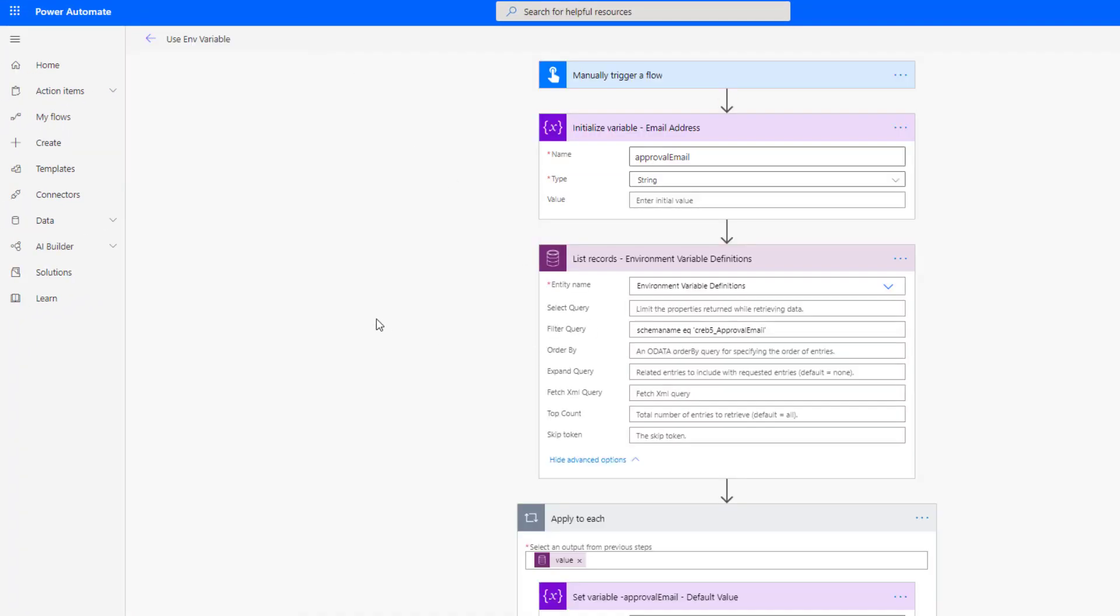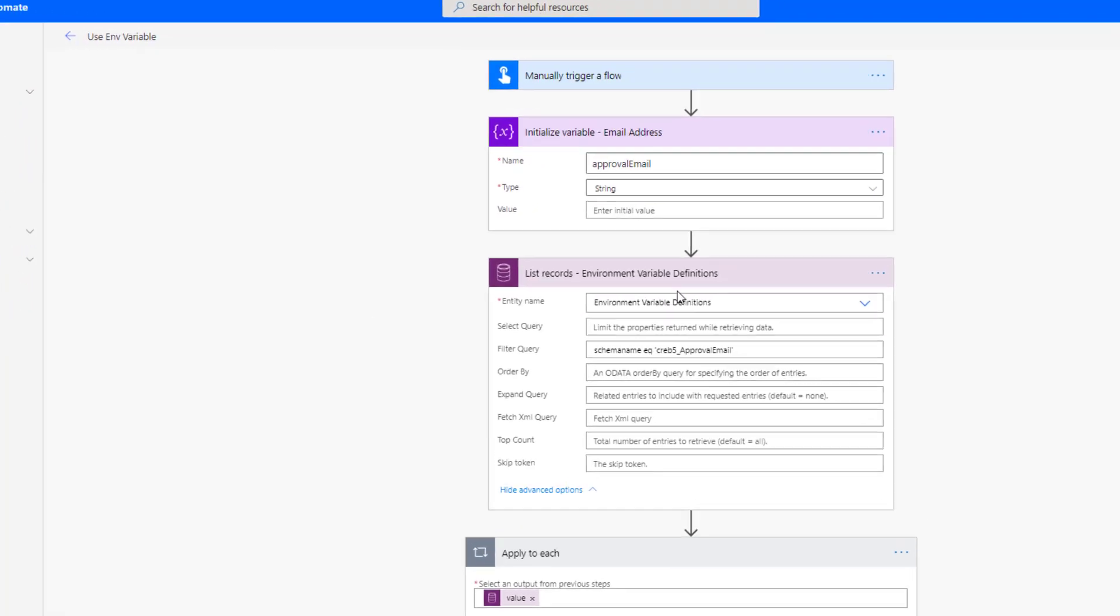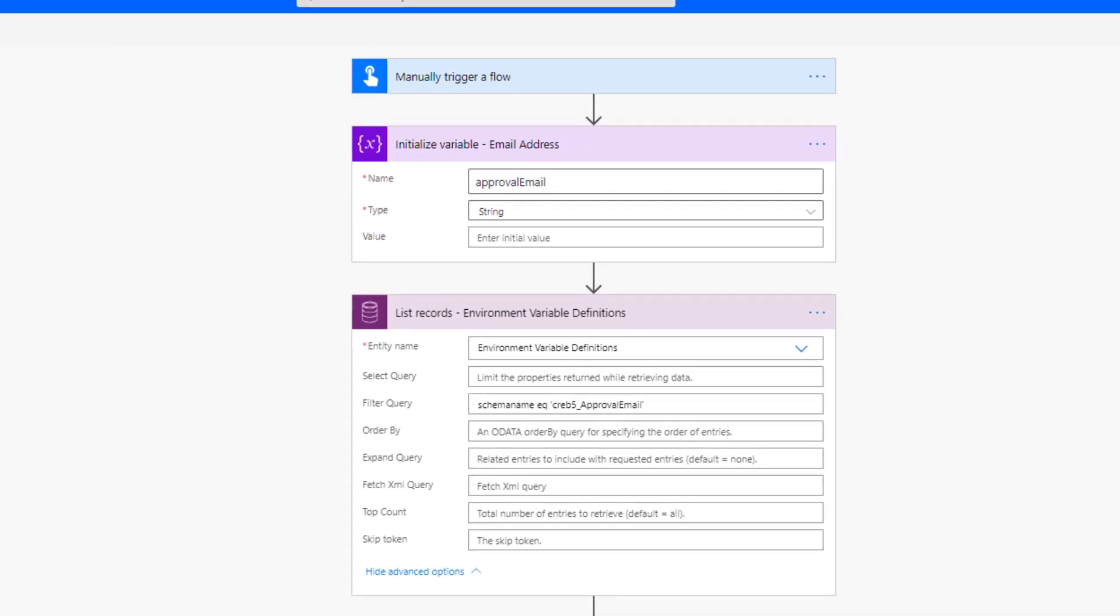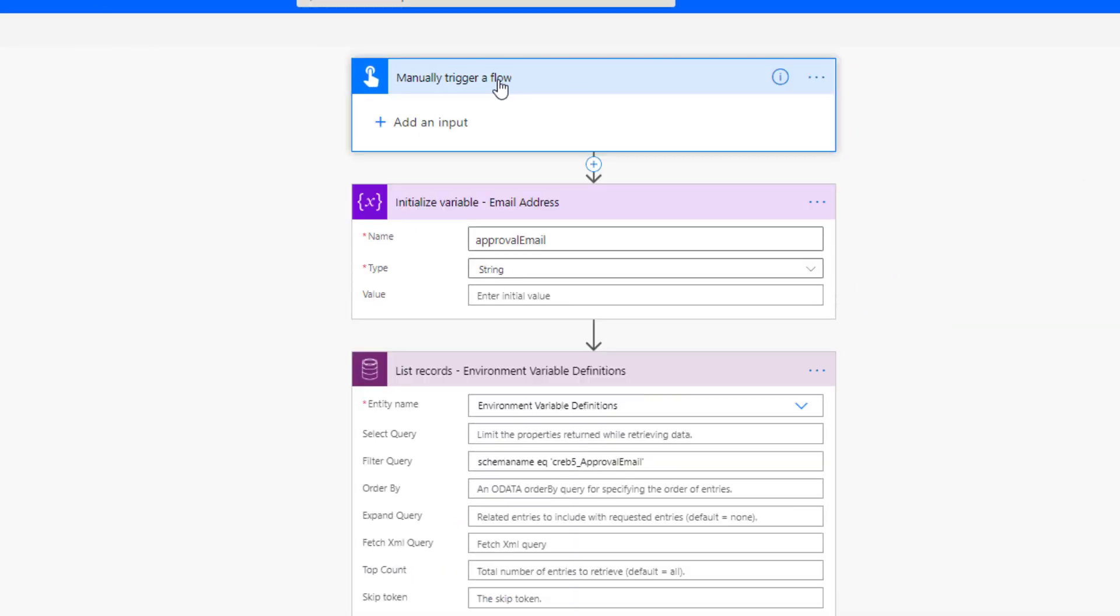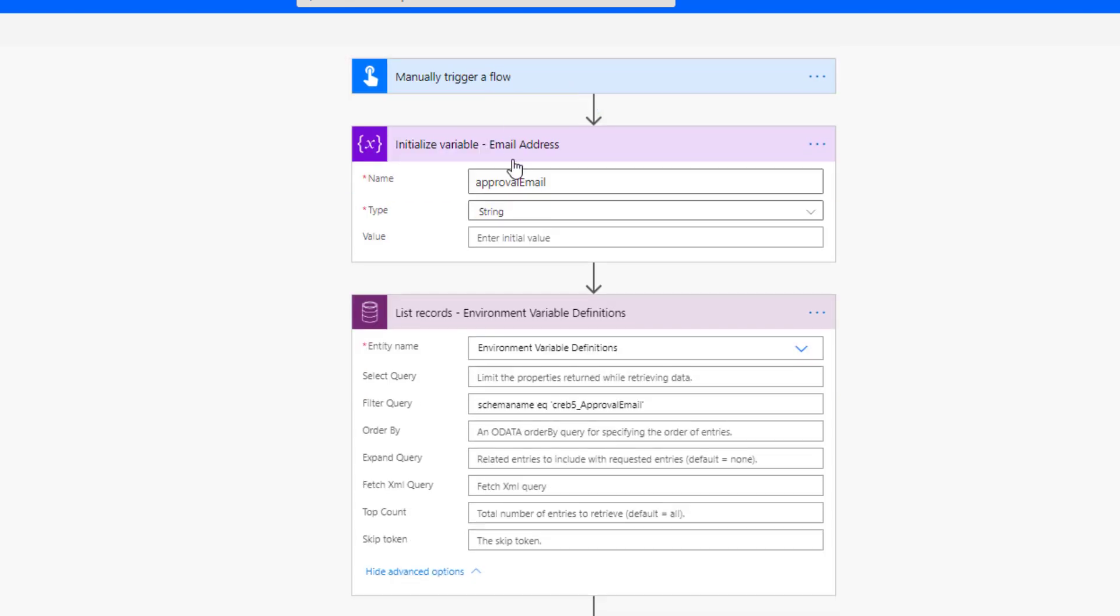And then let's open up our flow. Now just to demonstrate or illustrate the purposes I've built this flow, obviously we would expand upon it but for basically for understanding the concepts this will work. So what we've got here is just manually trigger a flow just so that we can kick it off. We've got a variable, this is an initialize variable action where I've just called it approve email, it is of type string. And we will use this to capture the right value whether that's the default value or the current value, it'll get stored in this variable downstream.